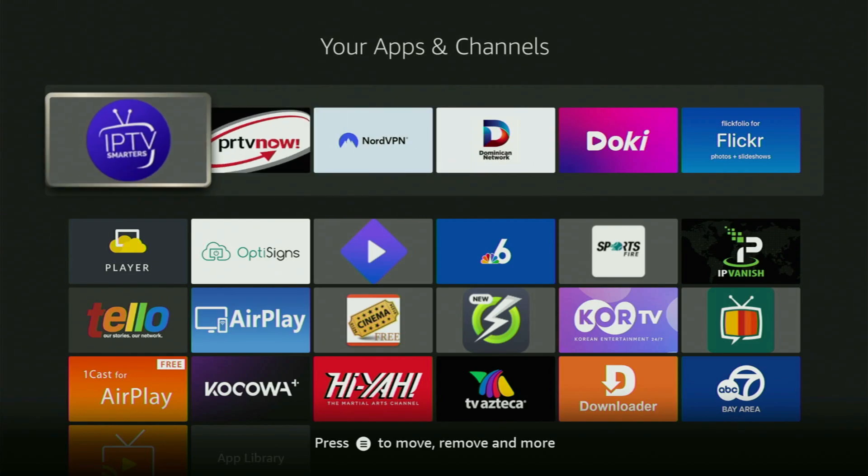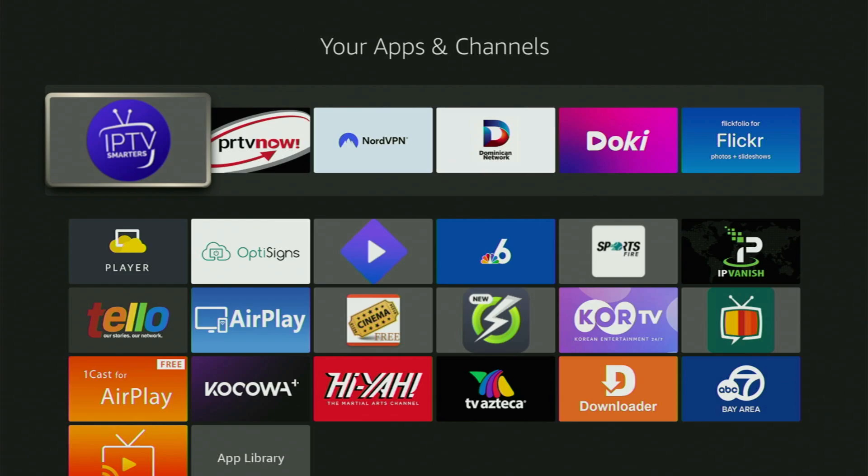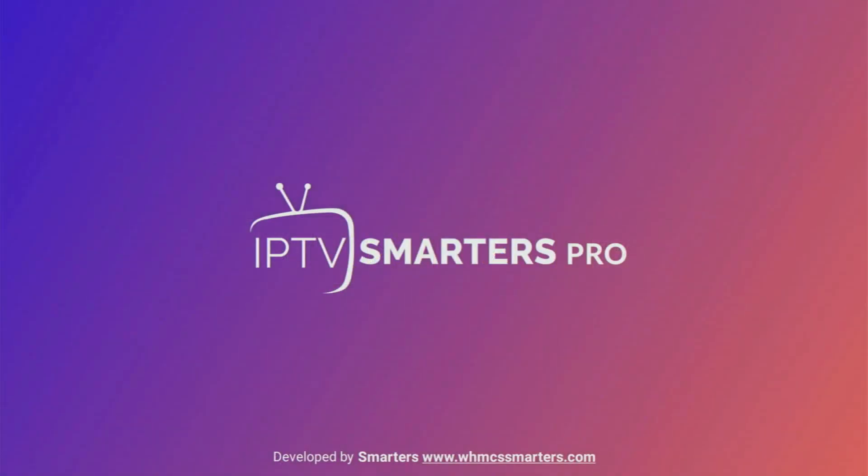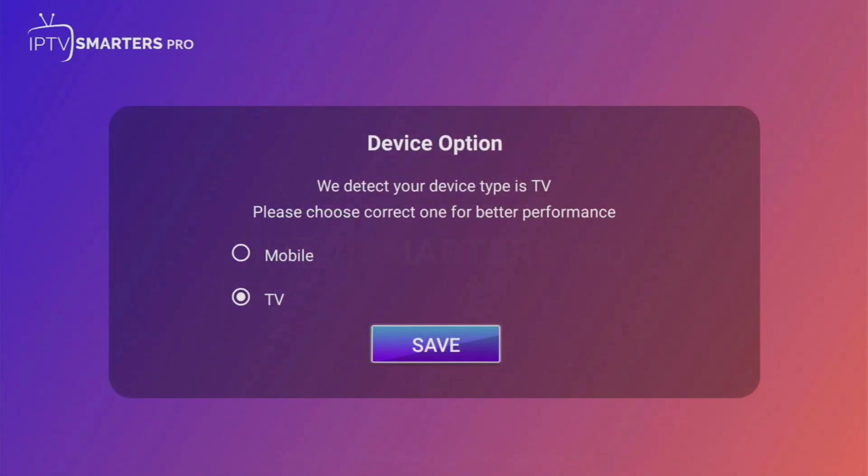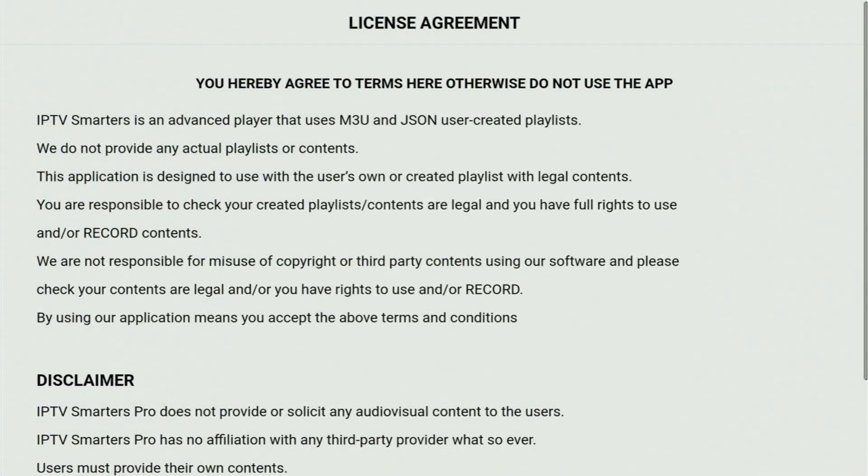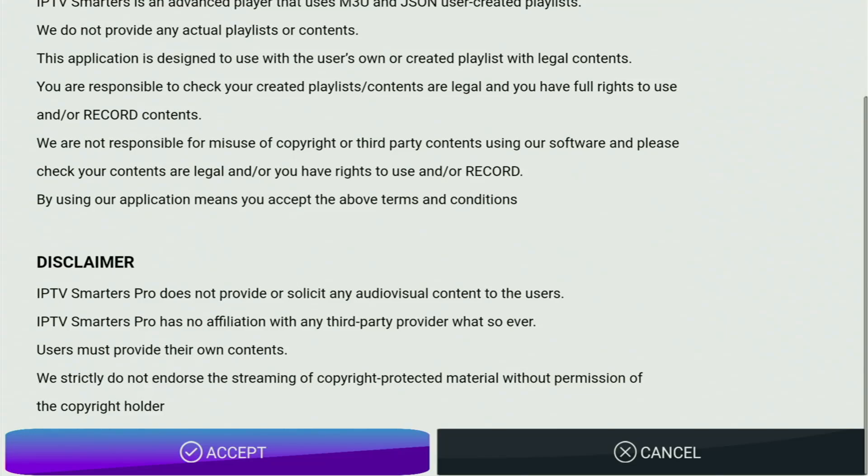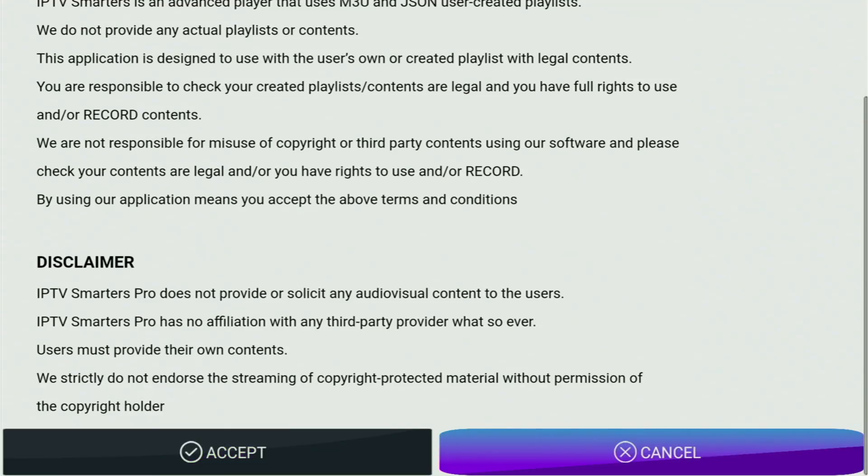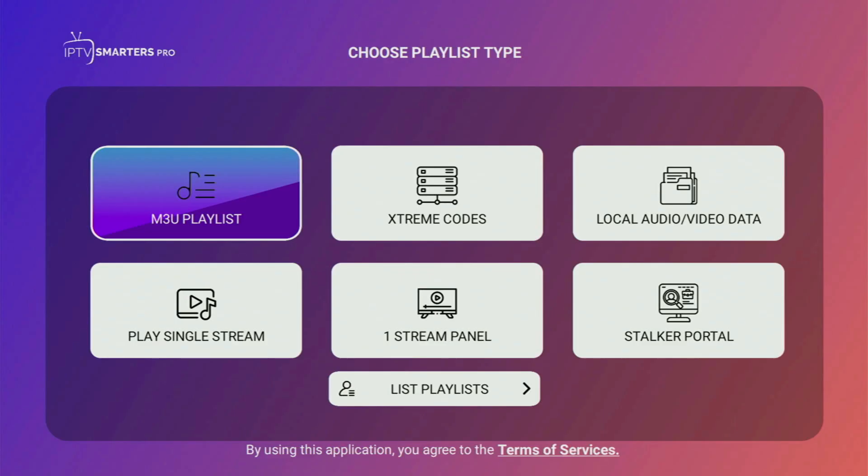Then feel free to open IPTV Smarters. Here we go. Let's open the app. There you just need to select your device type. Obviously, it's going to be TV in our case. Select TV and click on Save. Then scroll down the license agreement and accept it.